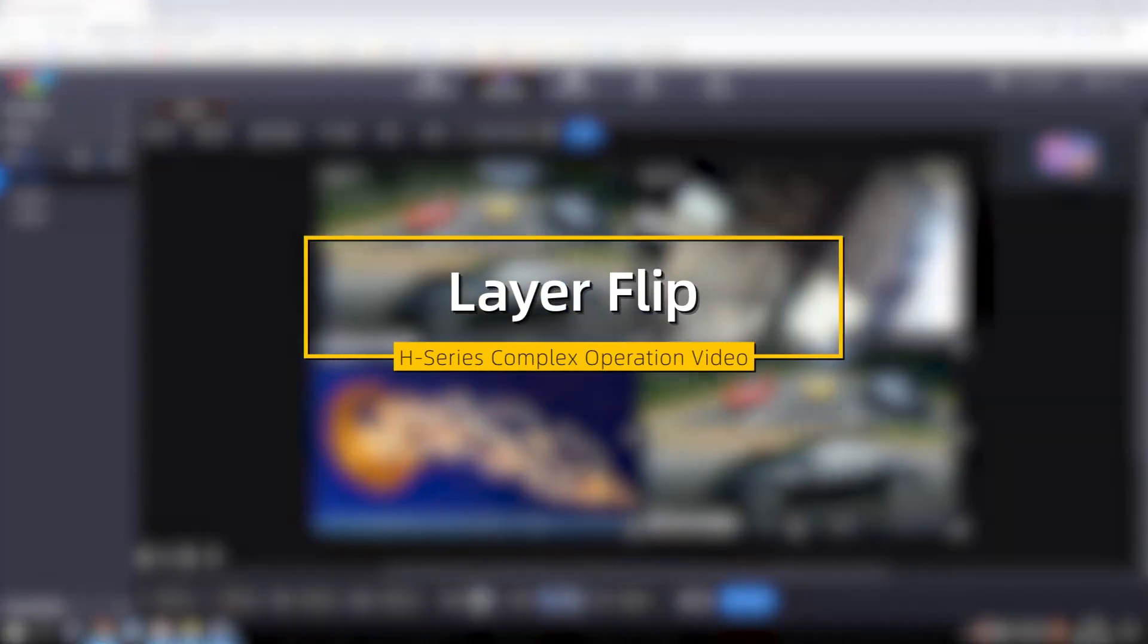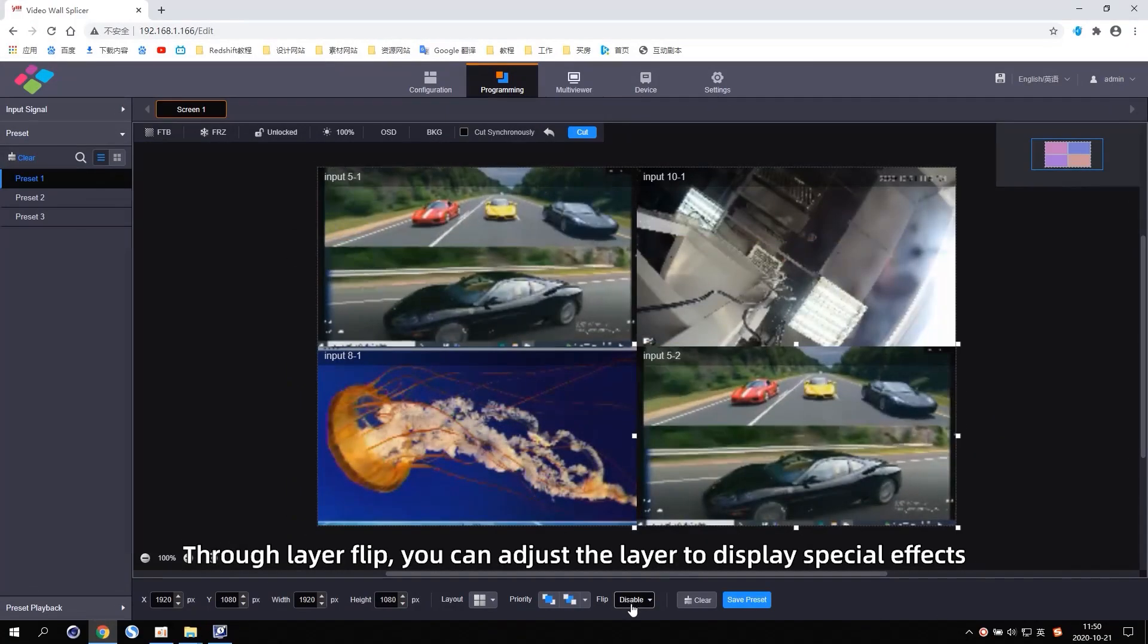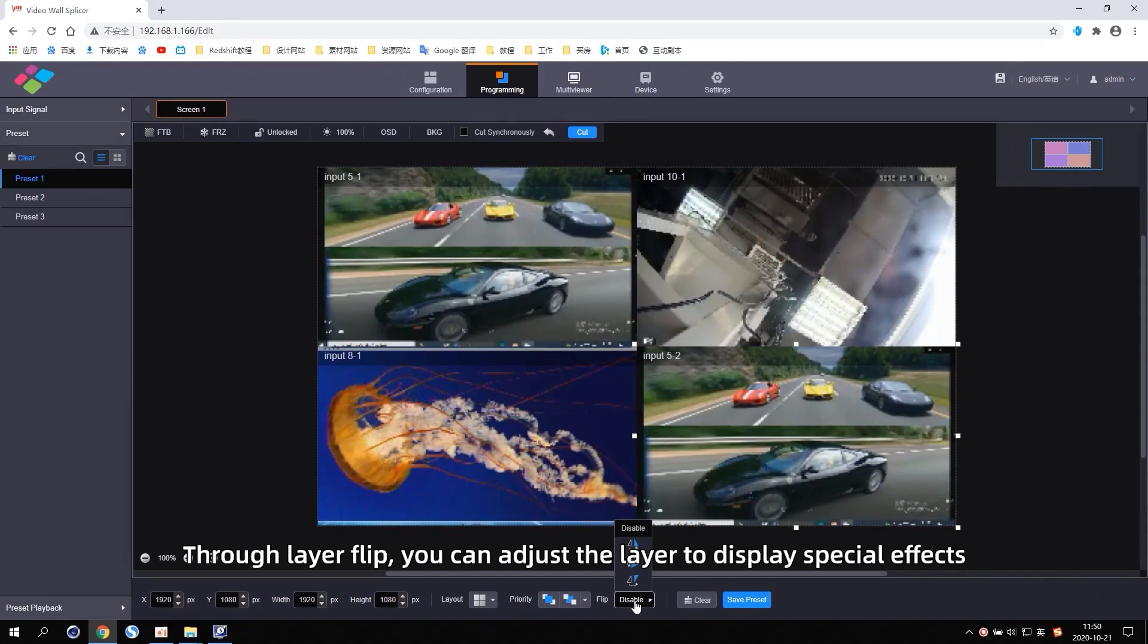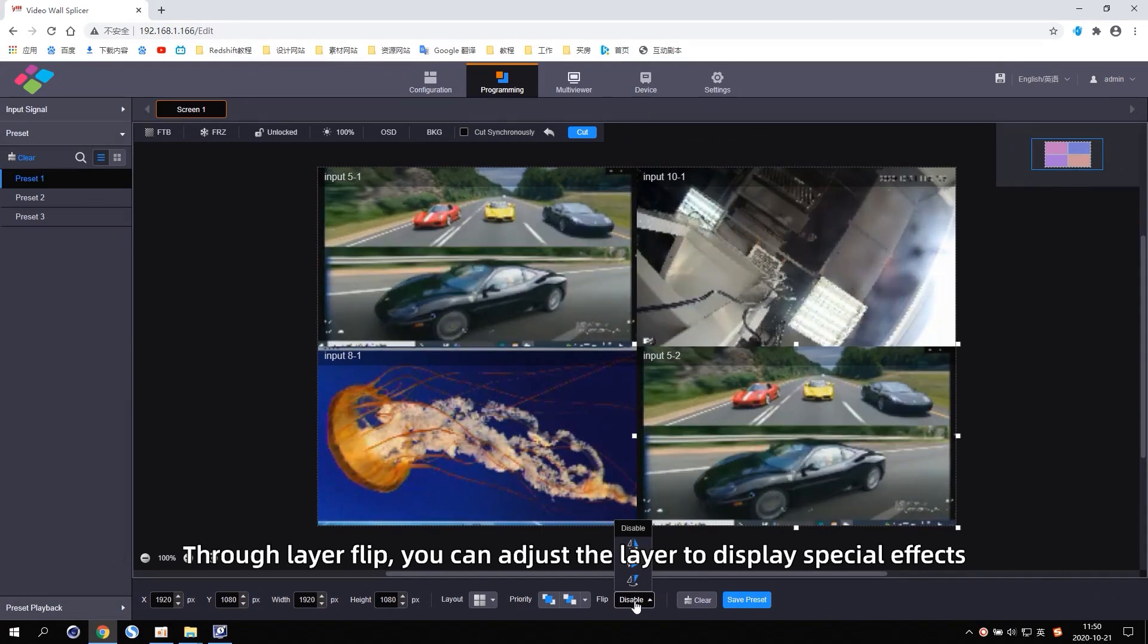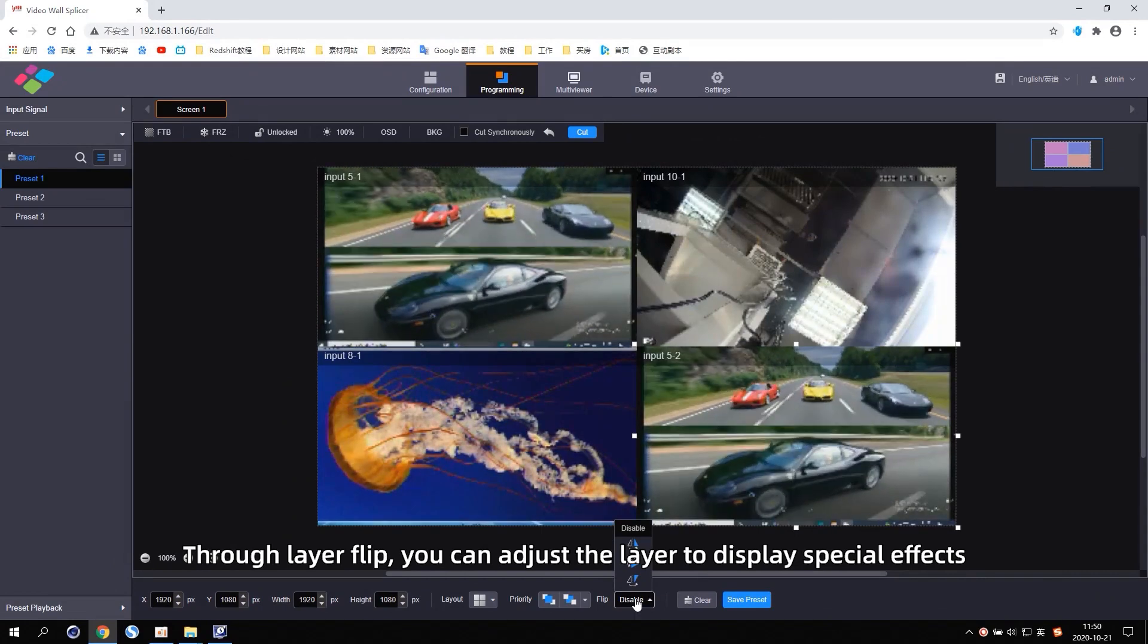Layer Flip. Through Layer Flip, you can adjust the layer to display special effects.